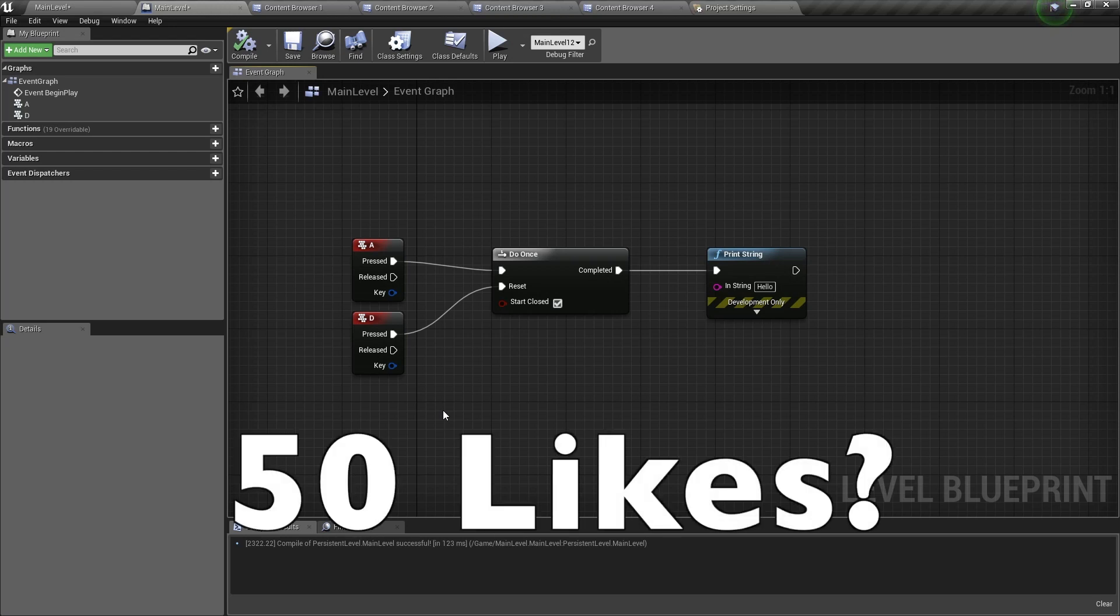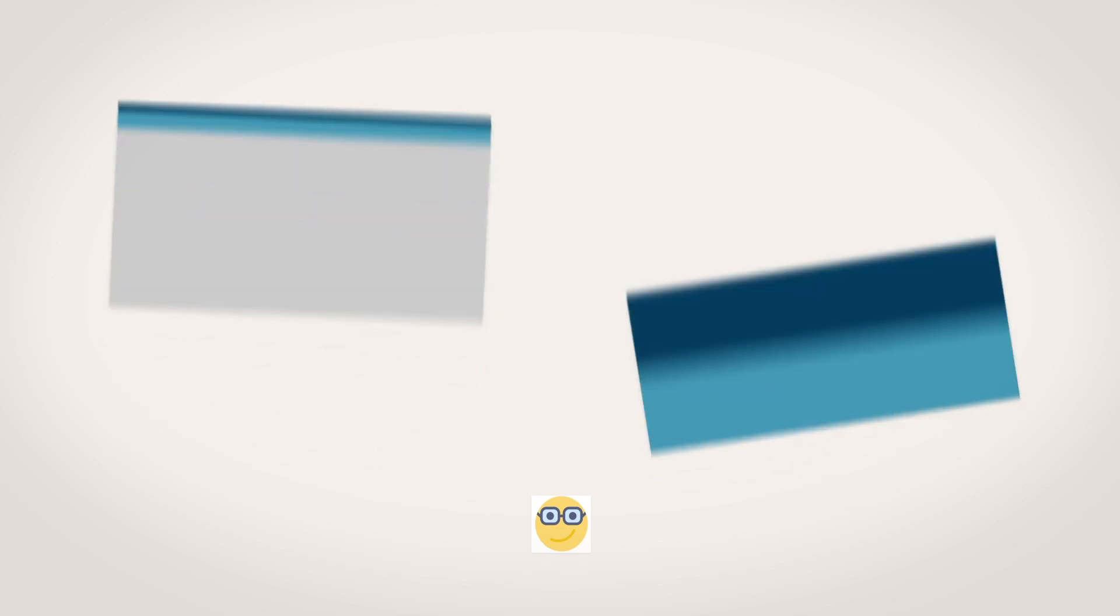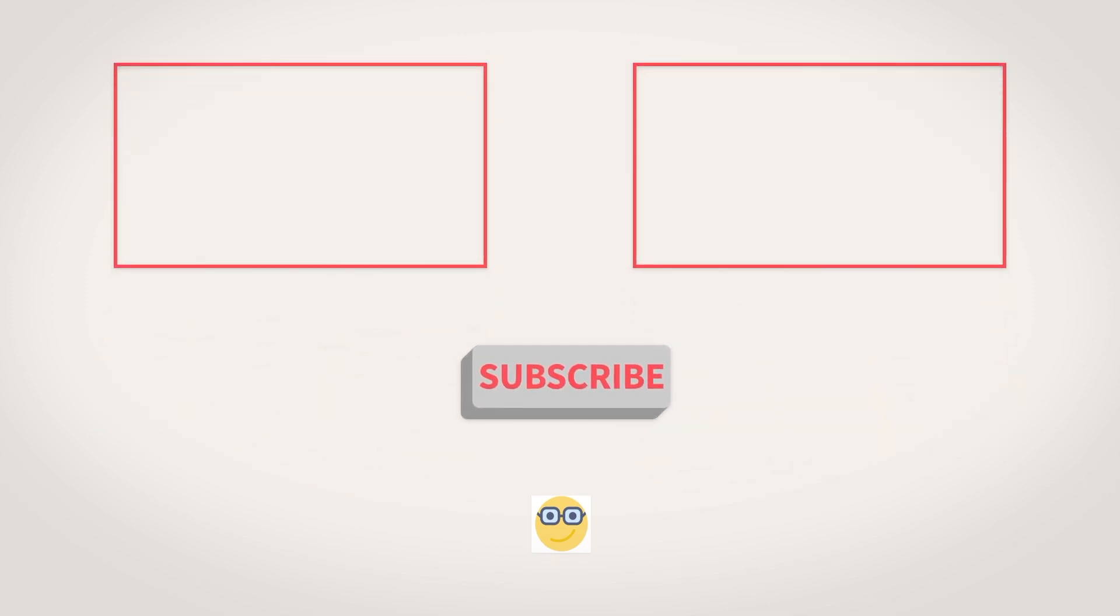Don't forget to like, share, and most of all, please subscribe. And I'll see you in the next video. See you soon! Bye.